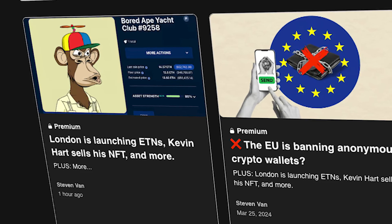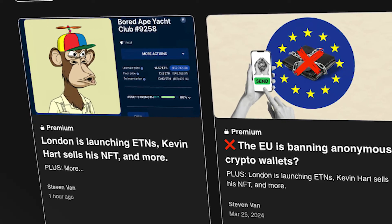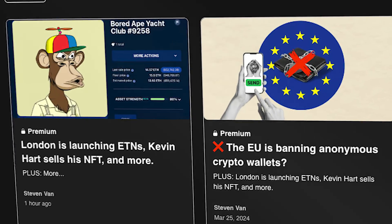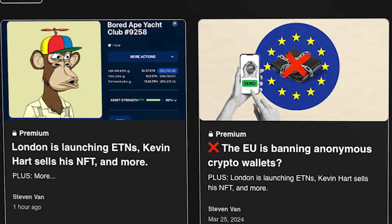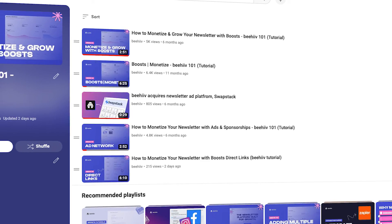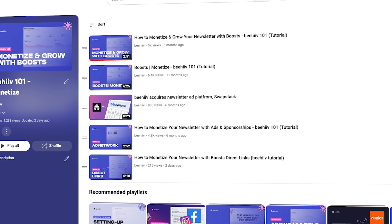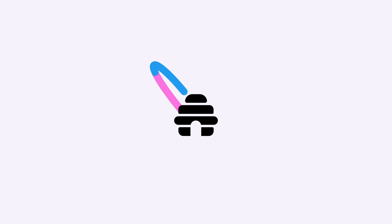Premium posts are visibly labeled on your website with the word Premium and a lock icon. That's it for this video. If you're looking to learn other ways to monetize your newsletter, you can check out the Monetization playlist on our YouTube channel.